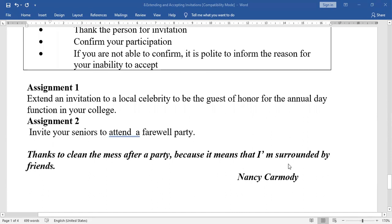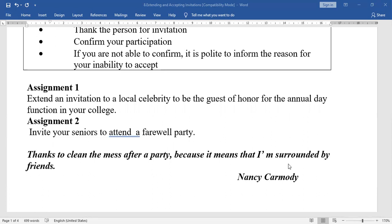Assignment: Extend an invitation to a local celebrity to be the guest of honor for the annual day function in your college. Model: 'We, the students of final year civil engineering, have planned the annual day function in our college on the 15th of this month. We wholeheartedly invite you to be the guest of honor and make this event colorful and lively.' Another model: 'We, the students of second year electrical engineering, are conducting a farewell party this Saturday for all the seniors. We would like you all to attend it and make it a memorable event.'